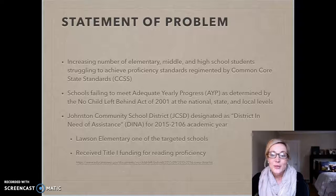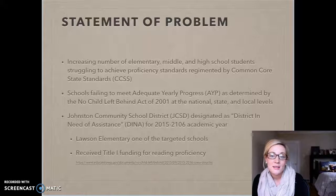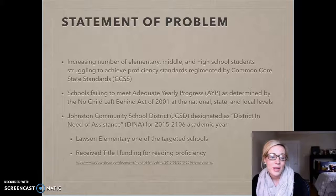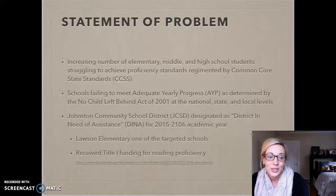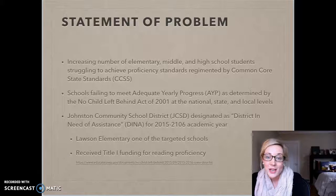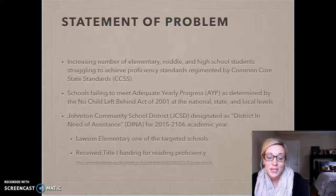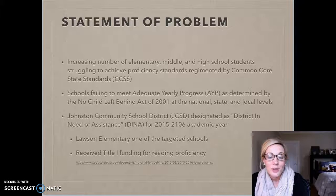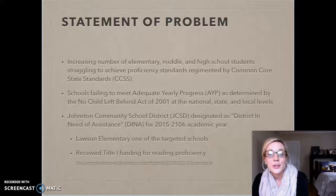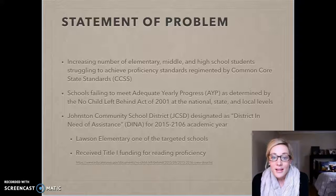The problem is that across the district, across the state, across the nation, we're seeing an increasing number of students at elementary, middle, and high school who are struggling to be fluent and comprehensive readers. We are also seeing schools that are failing to meet adequate yearly progress standards as determined by the Common Core. The Johnston Community School District was determined as a district in need of assistance in terms of reading, and my elementary was one of the targeted schools. So we received additional funding to help support our students in reading fluency and comprehension, and I knew it would be beneficial to seek out highly effective strategies in terms of impact size with fluency.